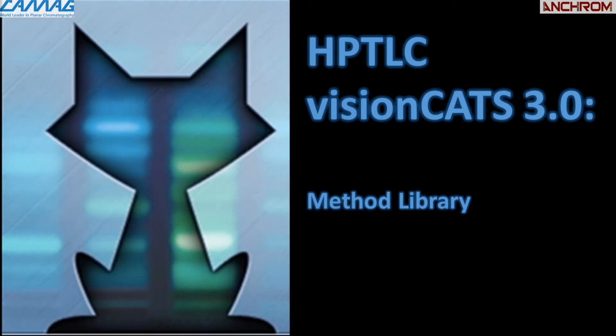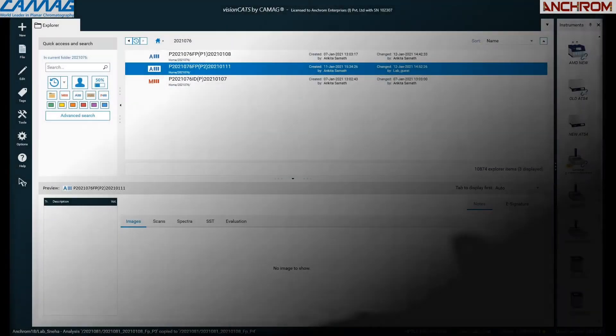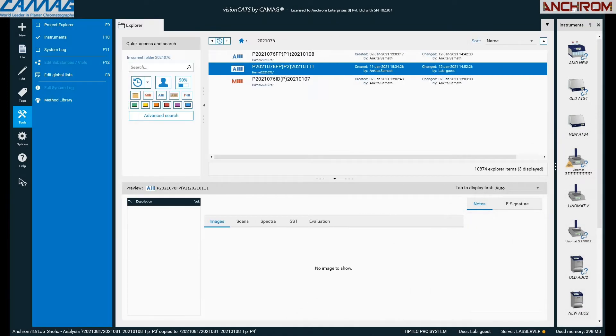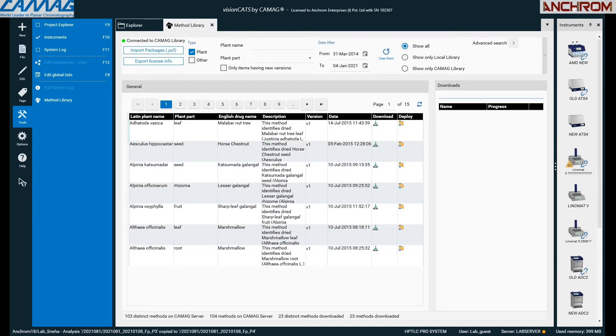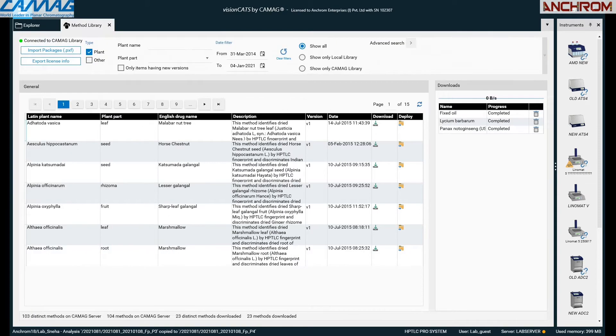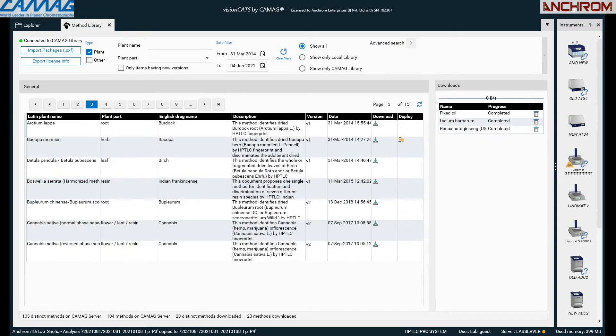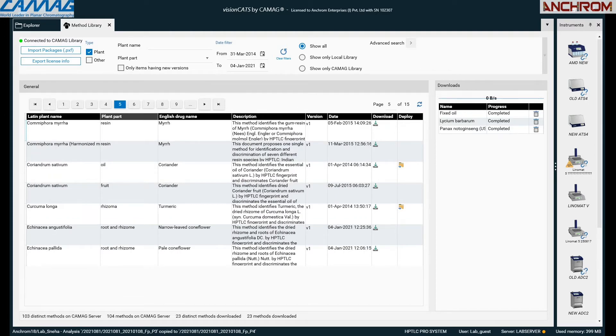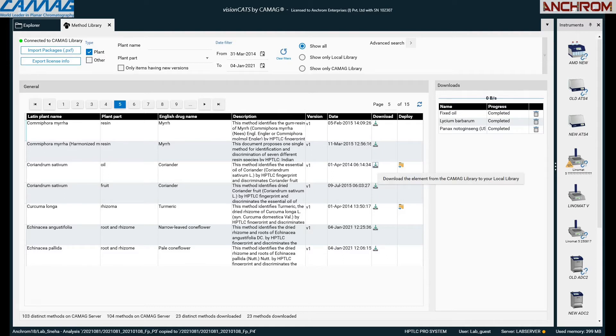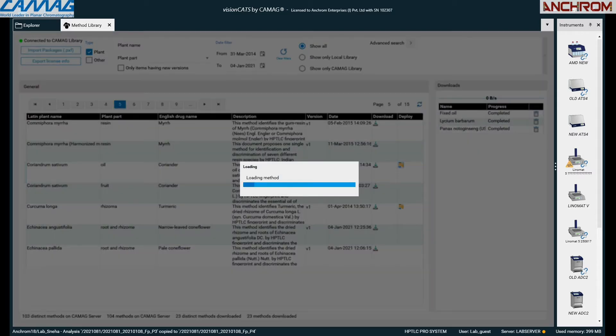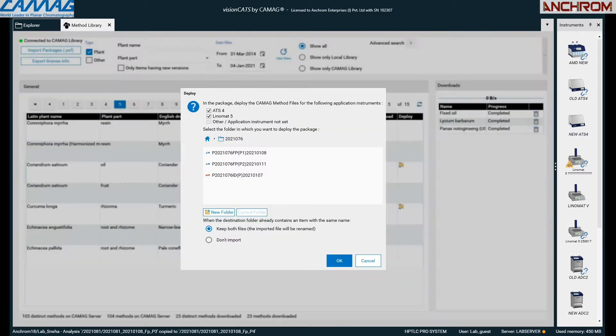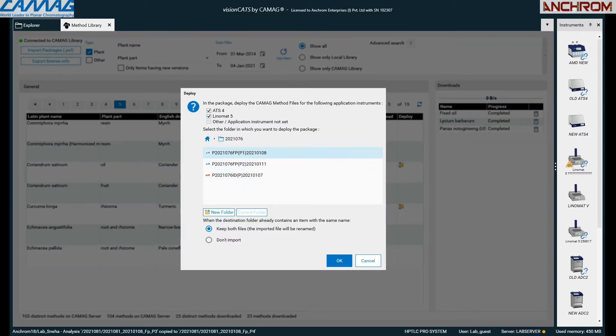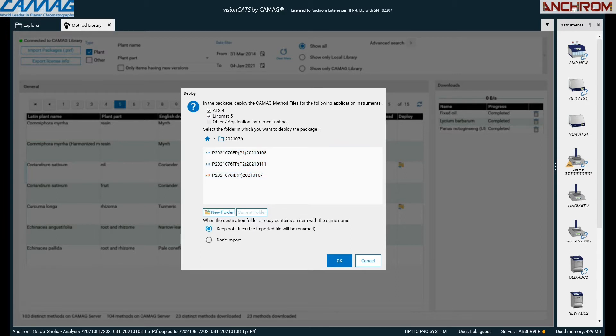The third feature is method library. For analysts working on various samples, visionCATS software offers a breakthrough solution with HPTLC method library. This is an inbuilt feature which will allow free access for lifetime. These are ready-to-use methods which can be converted into a method file after downloading them. Subsequently, downloaded method files can be used for analysis. There are method files available for more than 100 herbal drugs, and then you are ready to go.